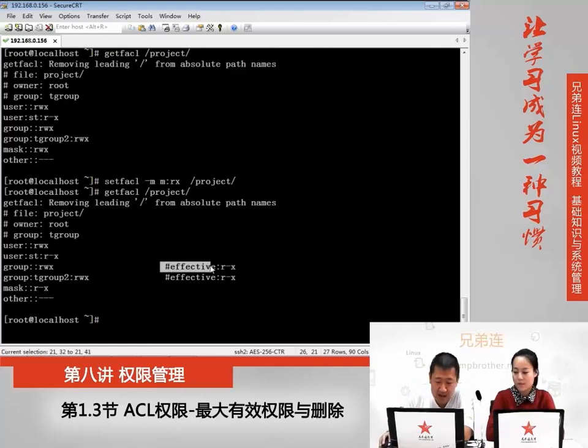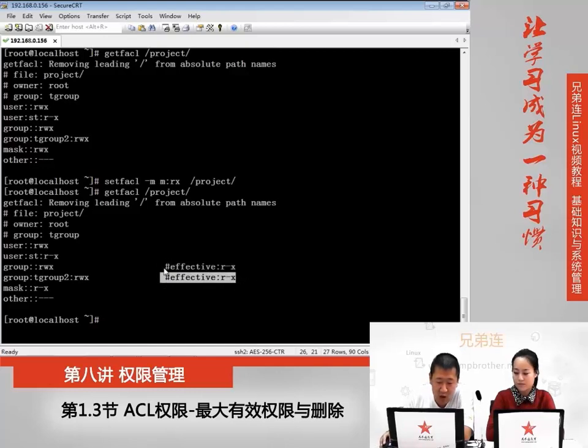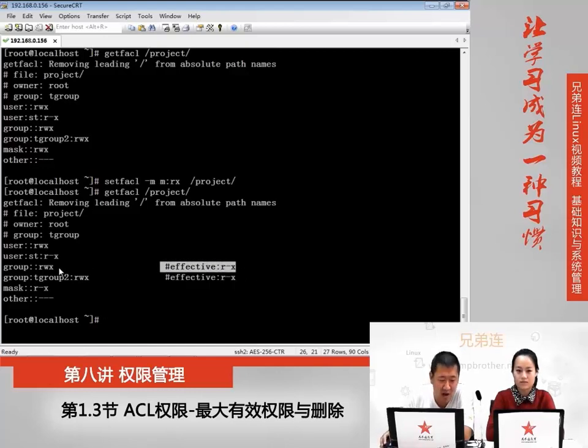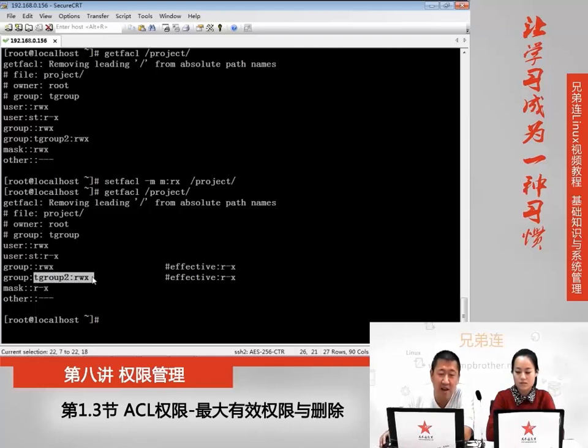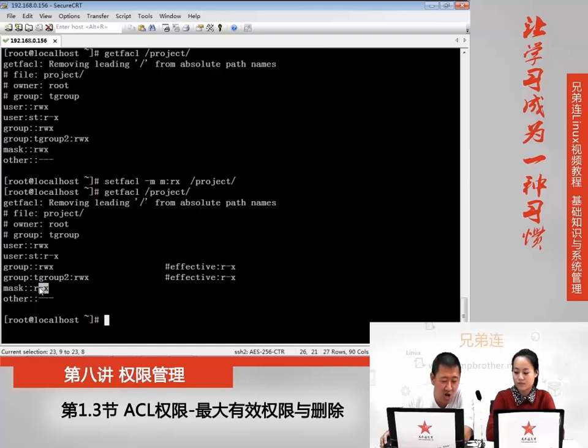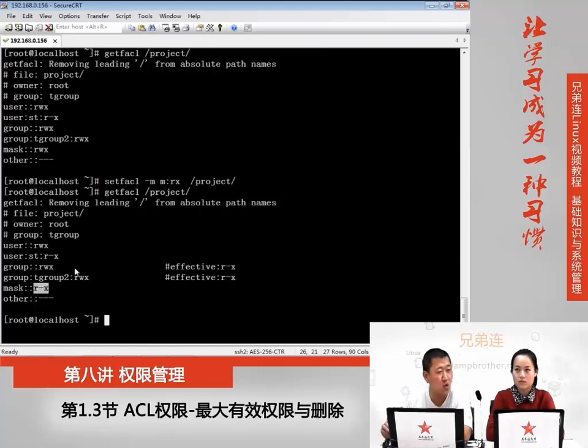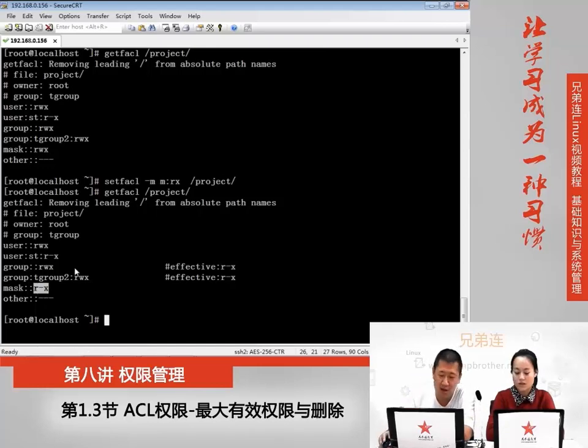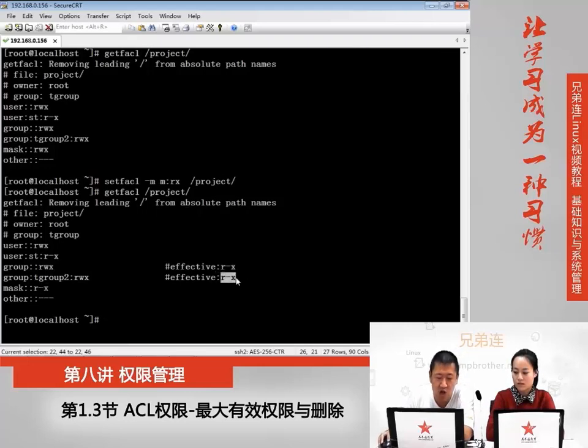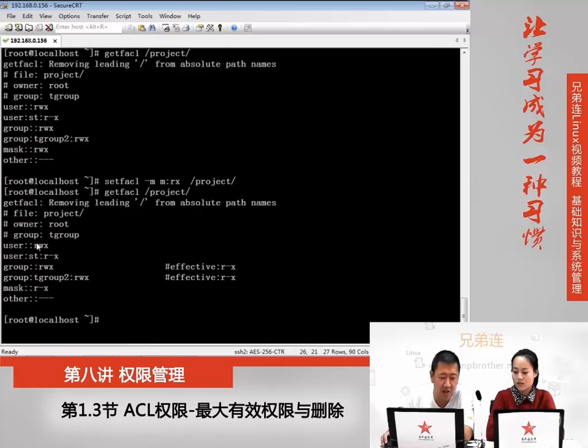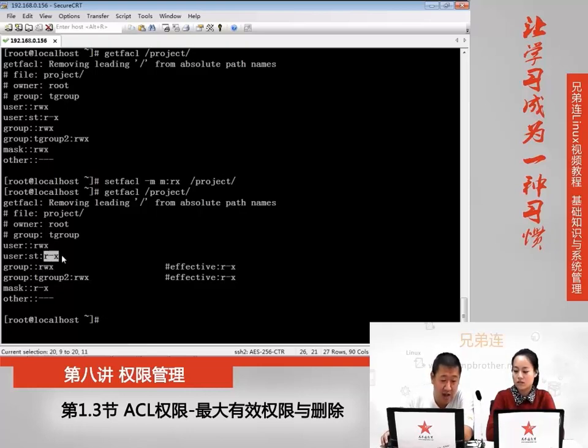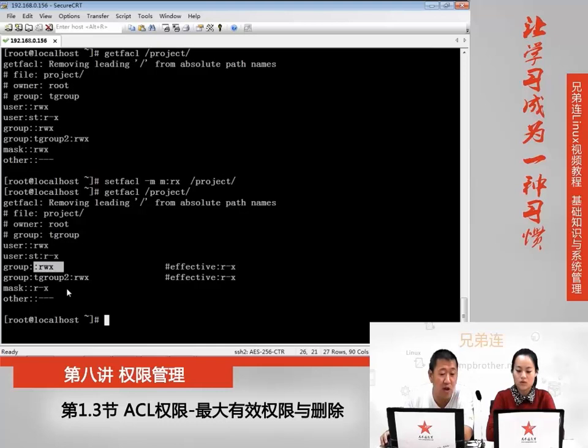而且大家会发现,在这里多出来了两个注释。它的意思是说,虽然所属组和这个testgroup的ACL权限拥有读写执行,但是因为mask的权限指定了最大权限只有读和执行,所以它真正的有效权限是读和执行。但是它不影响所有者,它影响的就是ACL权限和它的所属组的权限。